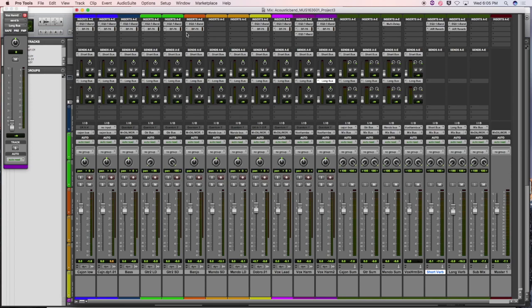Rhythm instruments — I would go with percussion specifically.